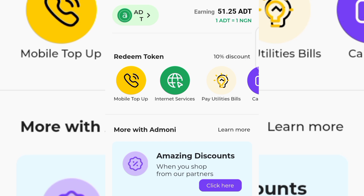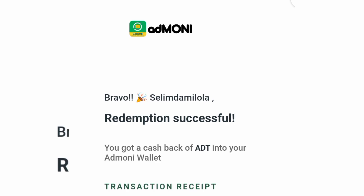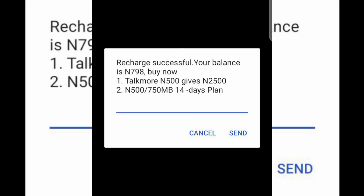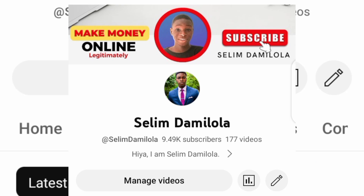You can be getting free airtime every single day on this application I want to show you guys in today's video. Before I go on, let me go over to my Gmail account and show you guys my withdrawal proof. As you can see over here it says 'Bravo, Selim Damilola, redemption successful.' I made a withdrawal of airtime today on this particular app, and this is the pop-up I got when I redeemed the airtime. I received the airtime instantly in less than two minutes.